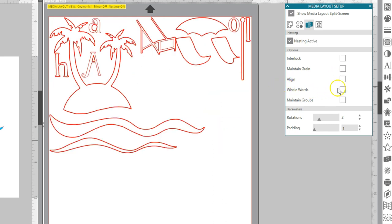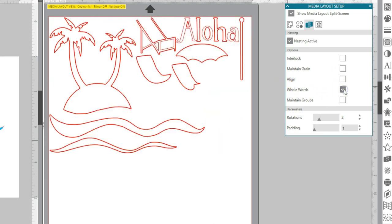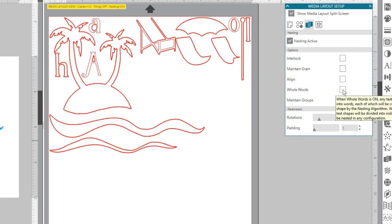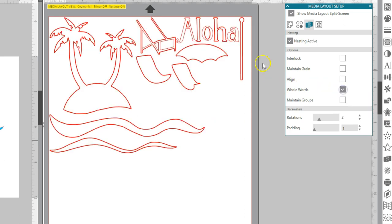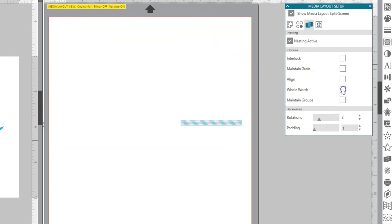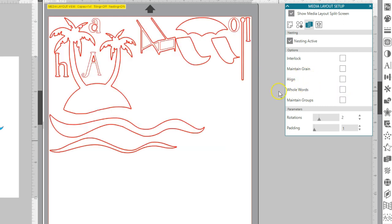Whole Words keeps letters from words together which have been created with the Text tool, instead of nesting each individual letter. I used the Text tool to create Aloha so you can see how this works.